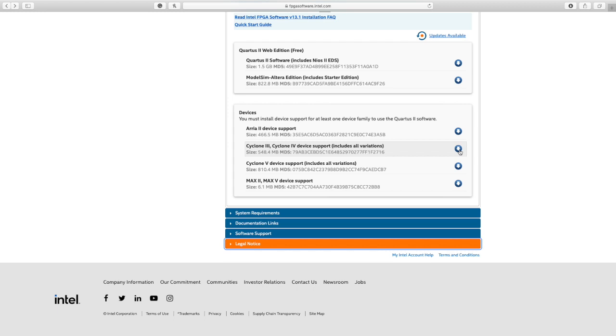I'm going to choose Cyclone 3, so you have to click on that. That's it, this is how you download Quartus 13.1.